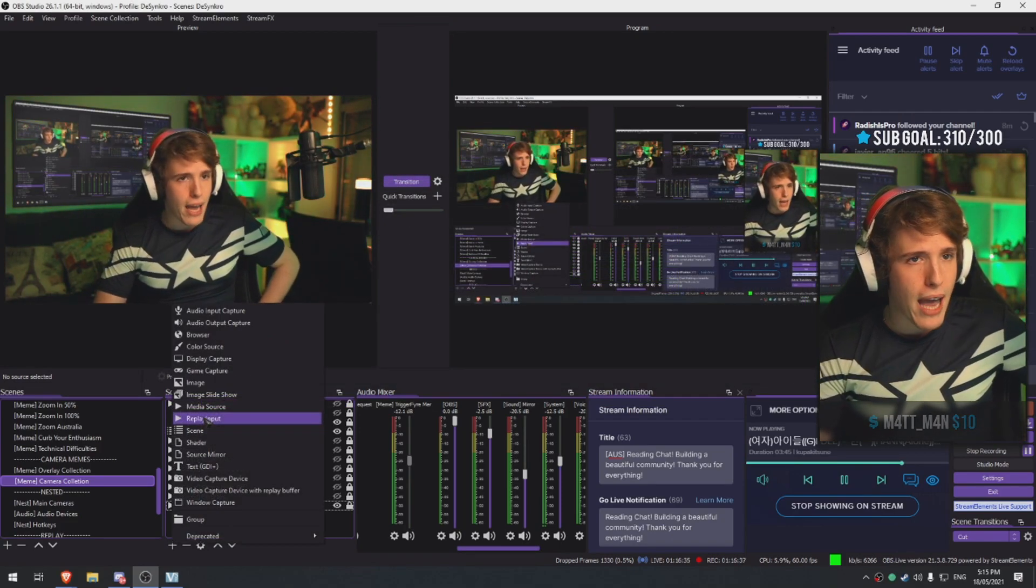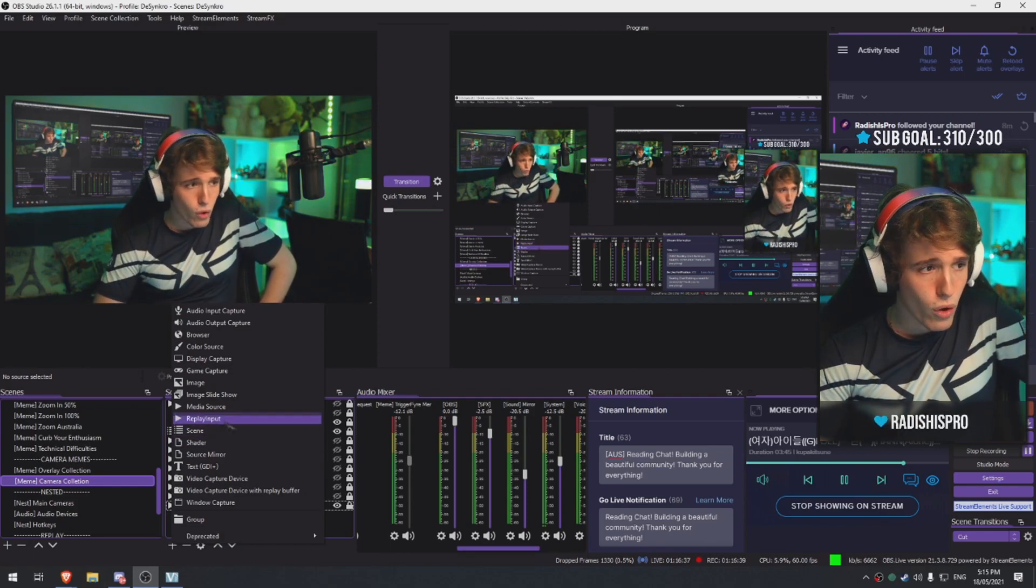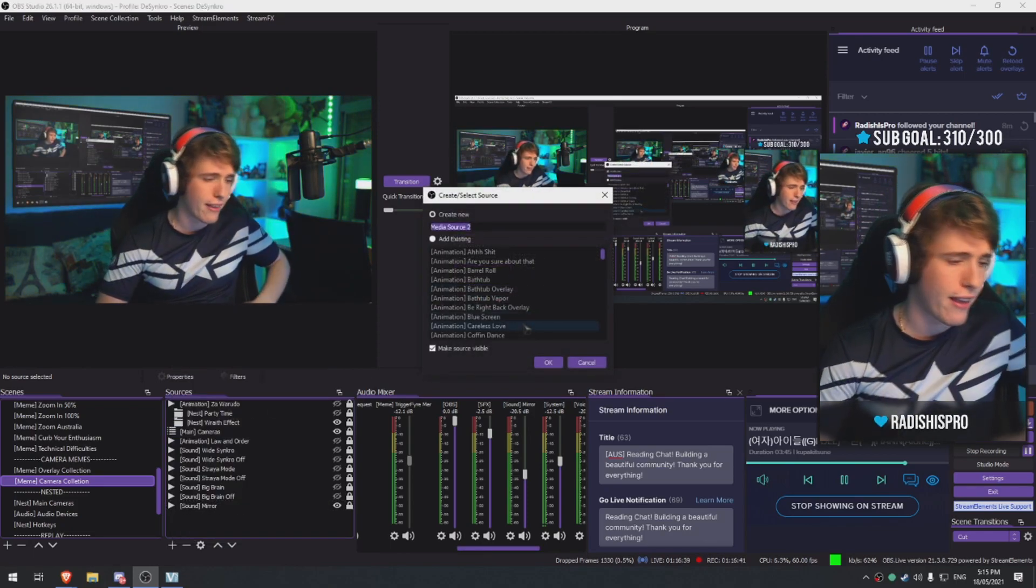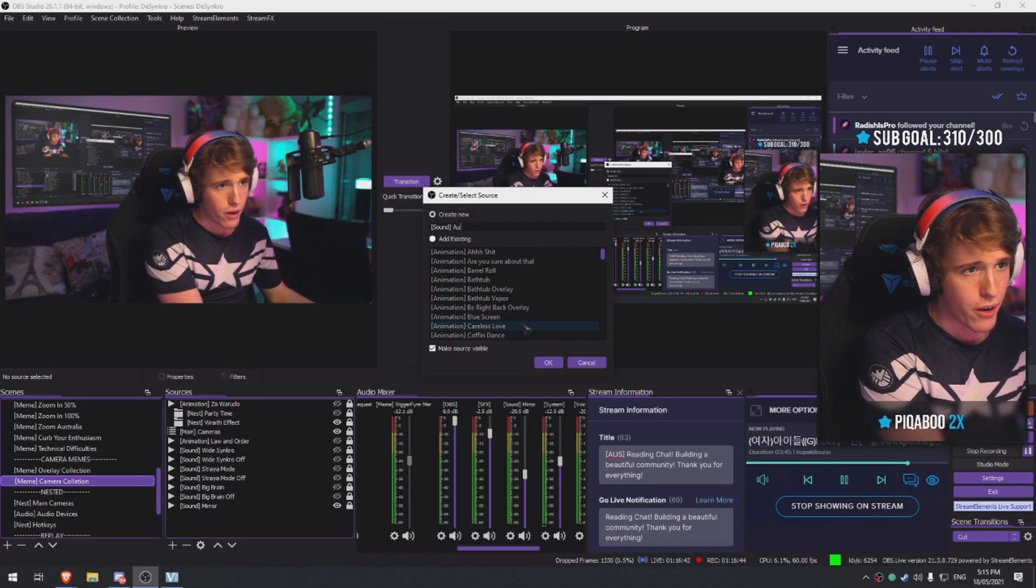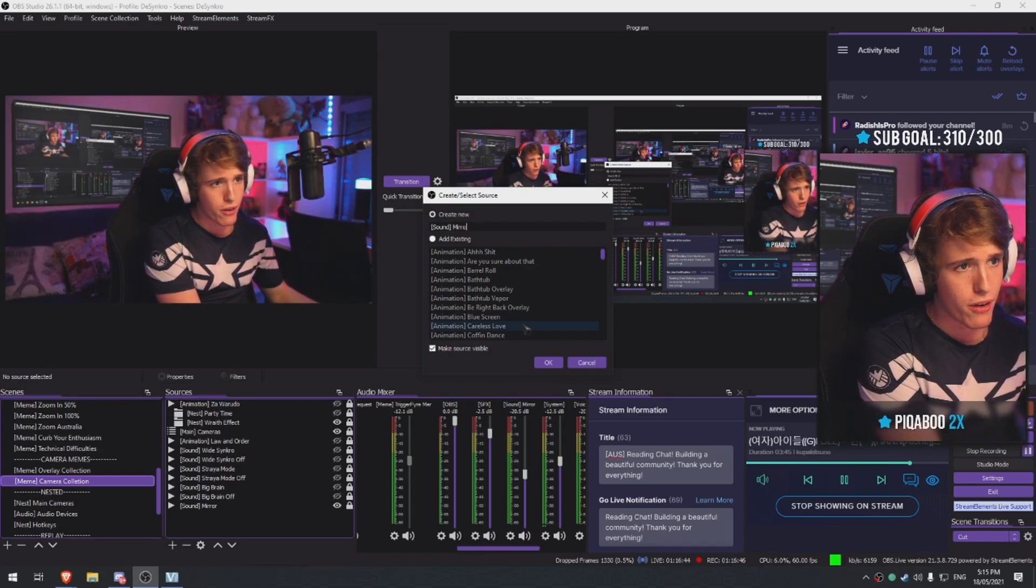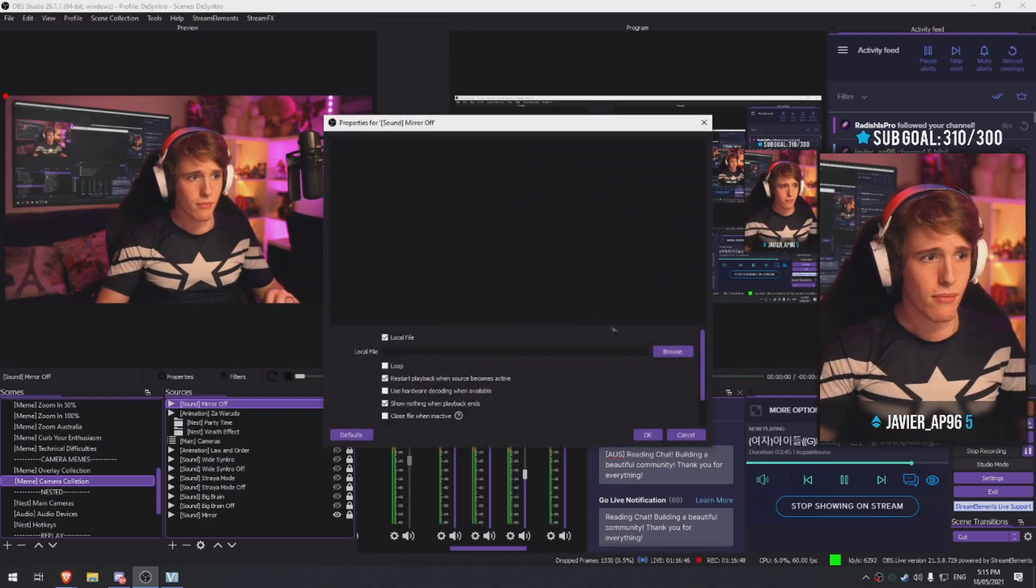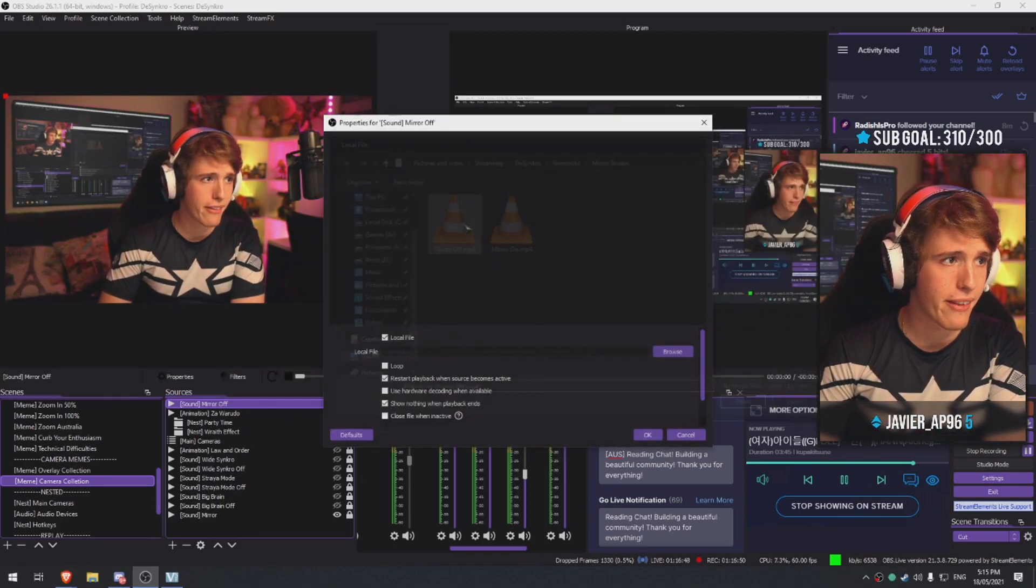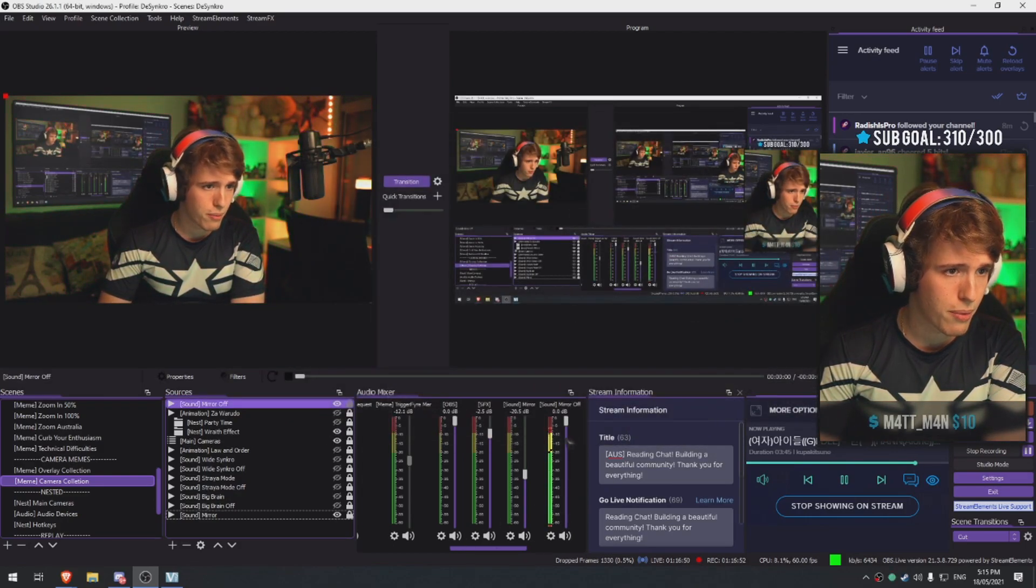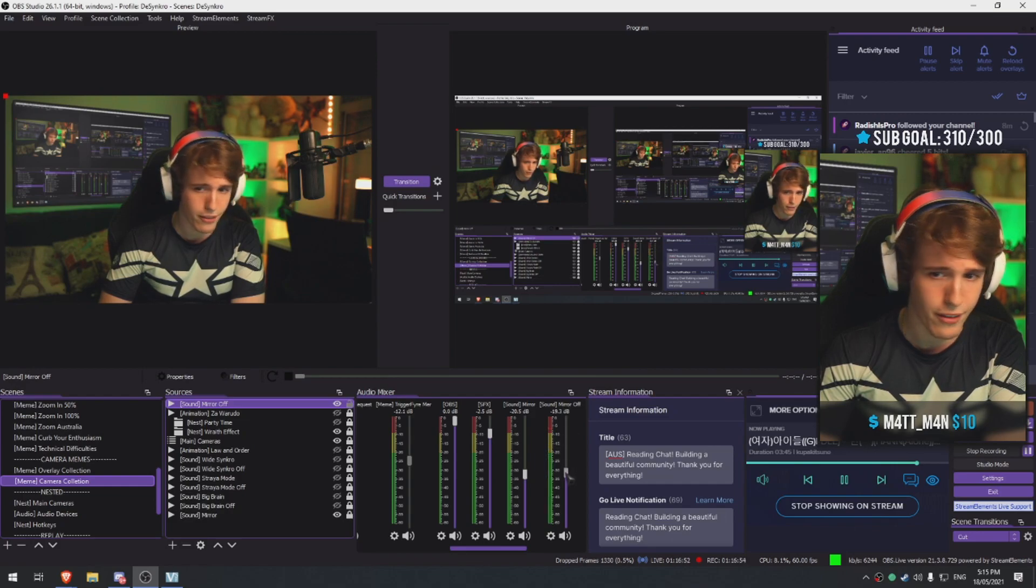Alright, so we added the first audio. Now we need to add the second one. We're gonna go sound audio, we're gonna go mirror off. We're gonna browse and add the mirror off sound. It's gonna be a little bit loud for you guys, so let me turn it down.